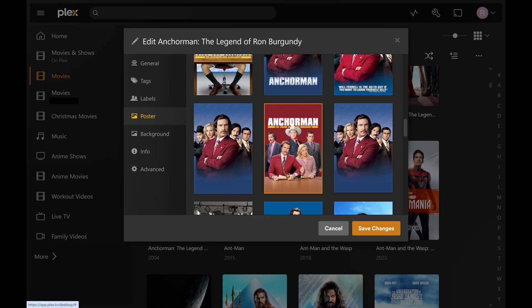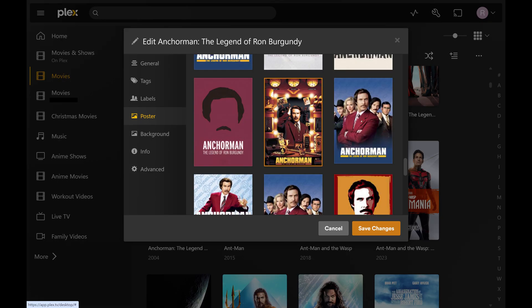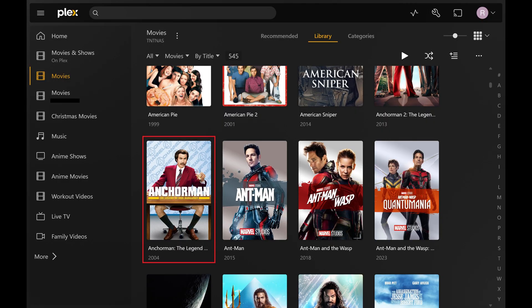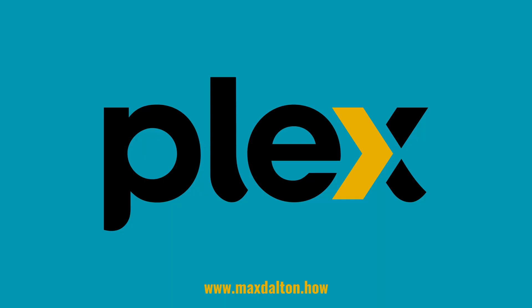Step 5. Scroll through this list of available posters for this movie in Plex, click to select the new poster you want to use, and then click Save Changes. The poster for that movie in Plex will be updated.